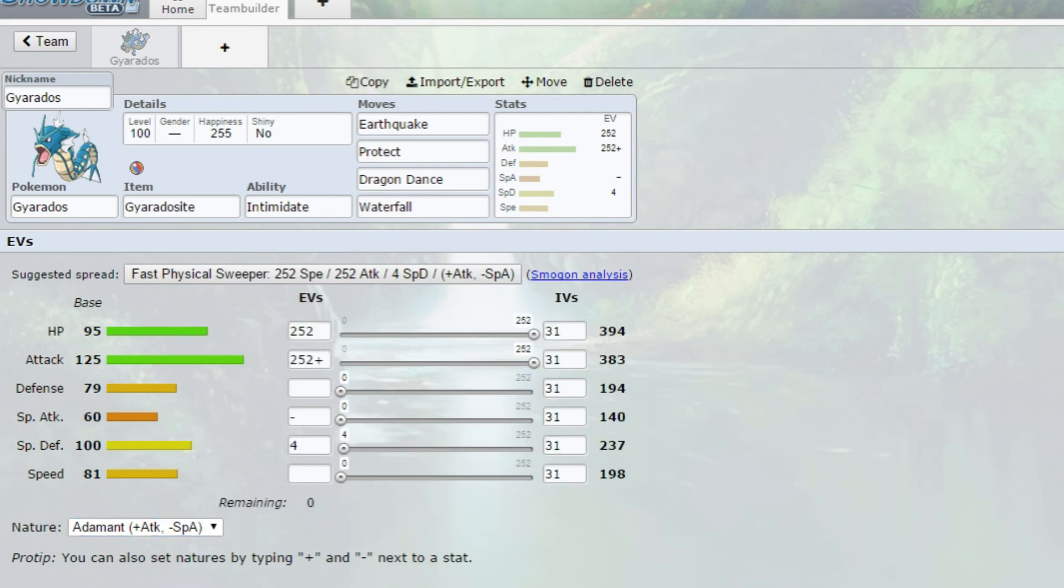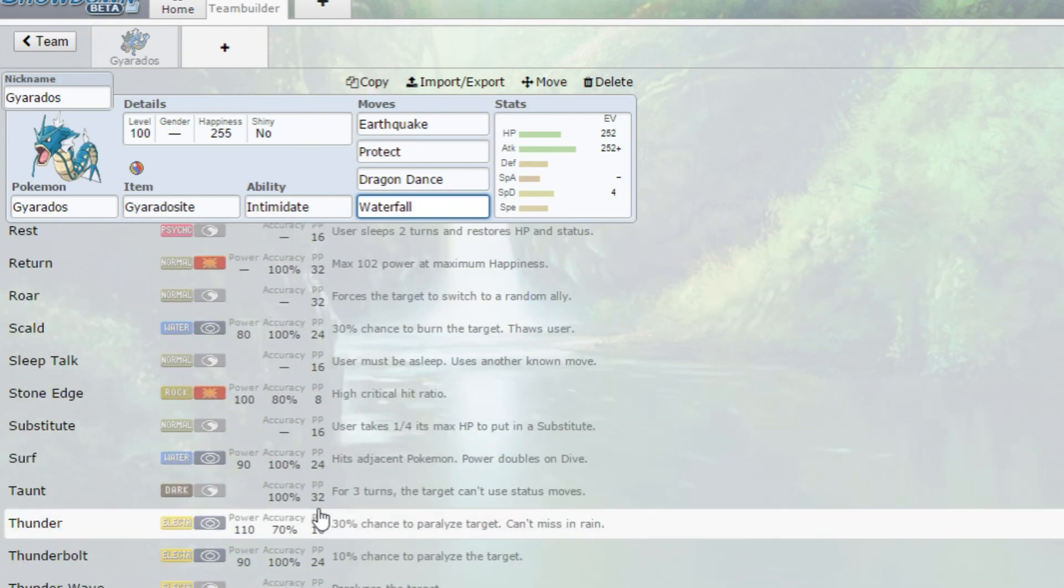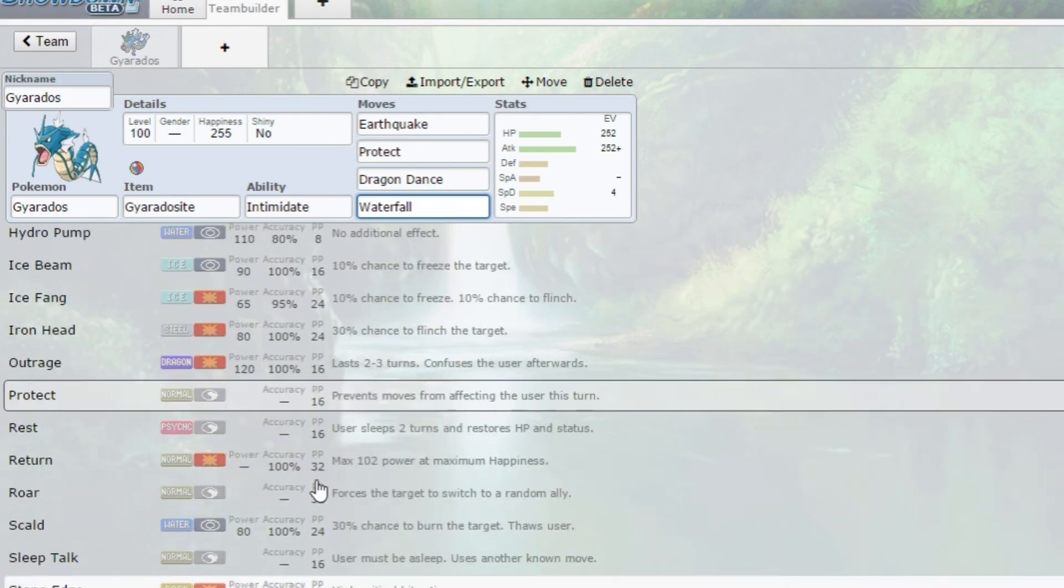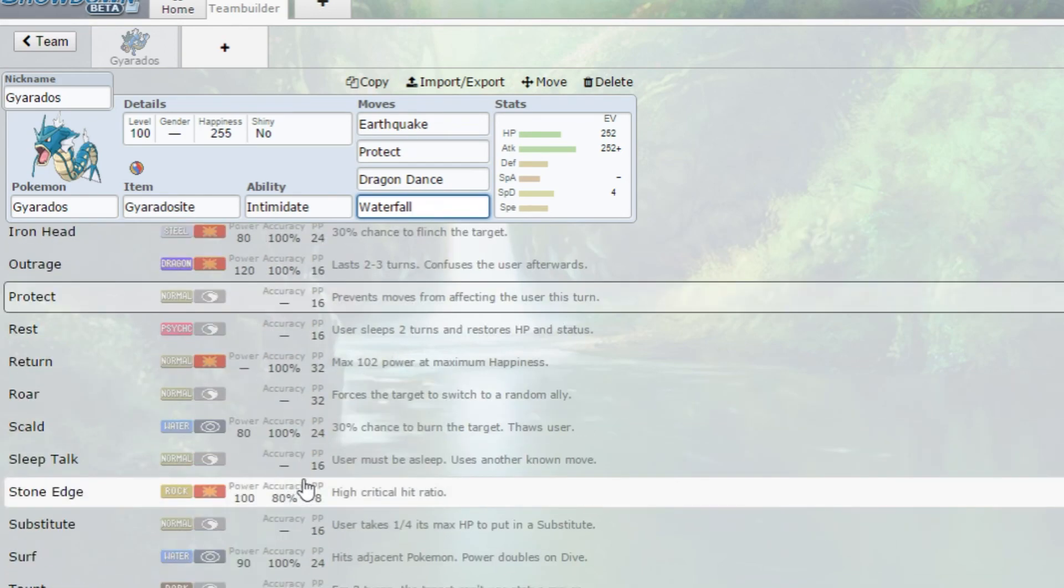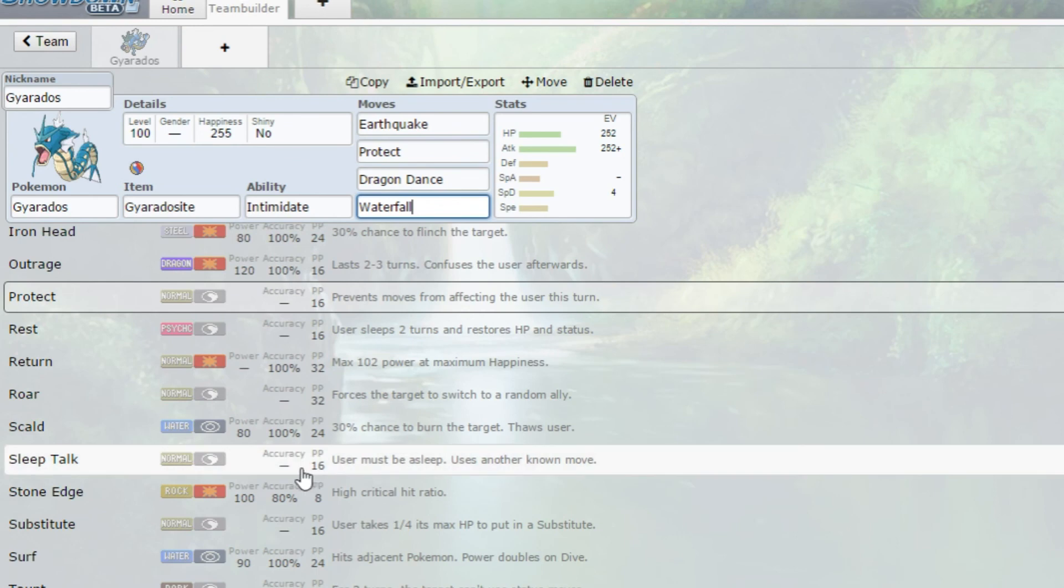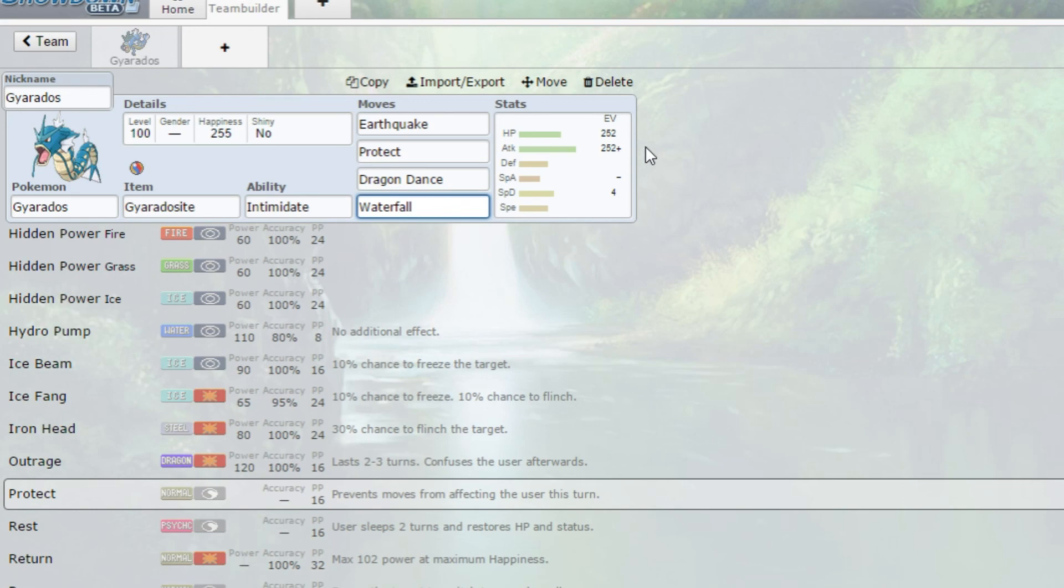Other moves you can run are Avalanche, Ice Fang, Dragon Tail, Outrage, Iron Head, Stone Edge, Rock Slide - they're all really good. Just have fun, create your own Pokemon, try it out on Pokemon Showdown or even on Omega Ruby or Alpha Sapphire now that all the primals are allowed on Battle Spot. I might be doing a few primal competitive movesets and possibly a couple of giveaways as well.